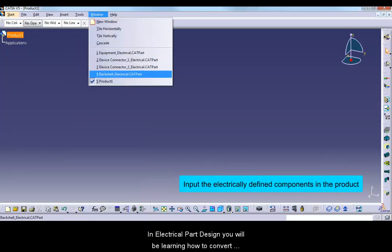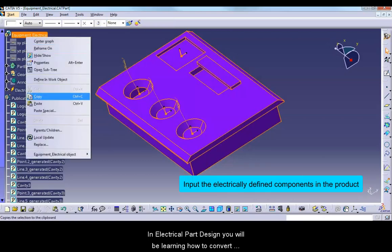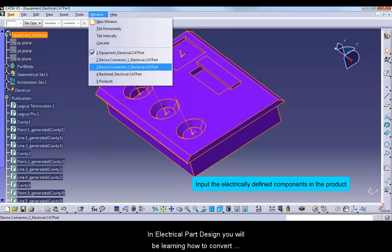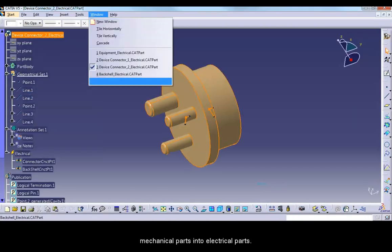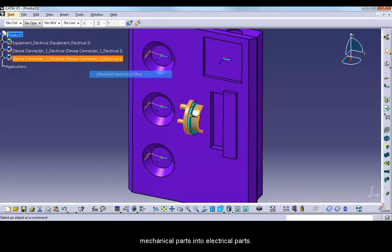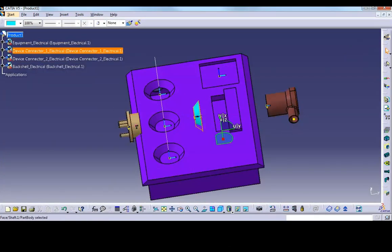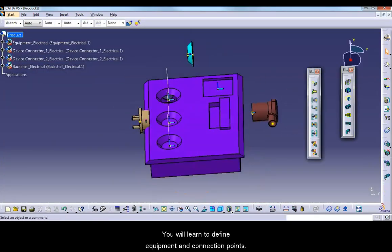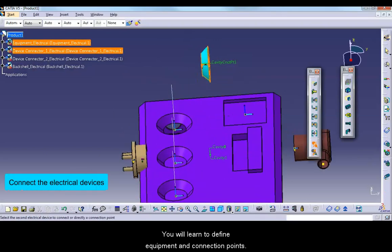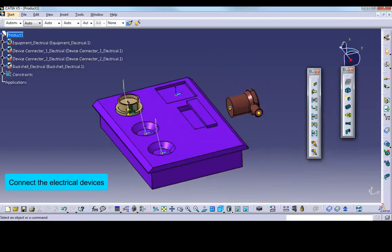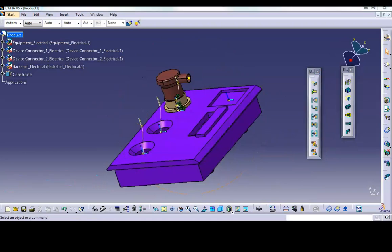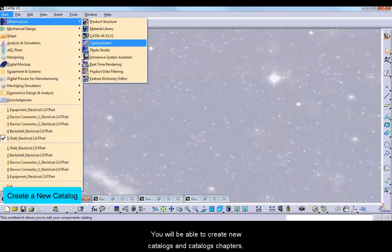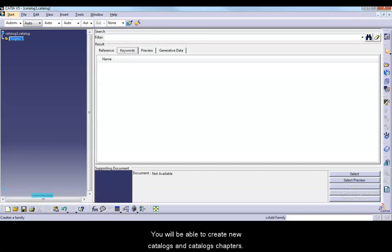In Electrical Part Design, you will be learning how to convert mechanical parts into electrical parts. You will learn to define equipment and connection points. You will be able to create new catalogues and catalogue chapters.